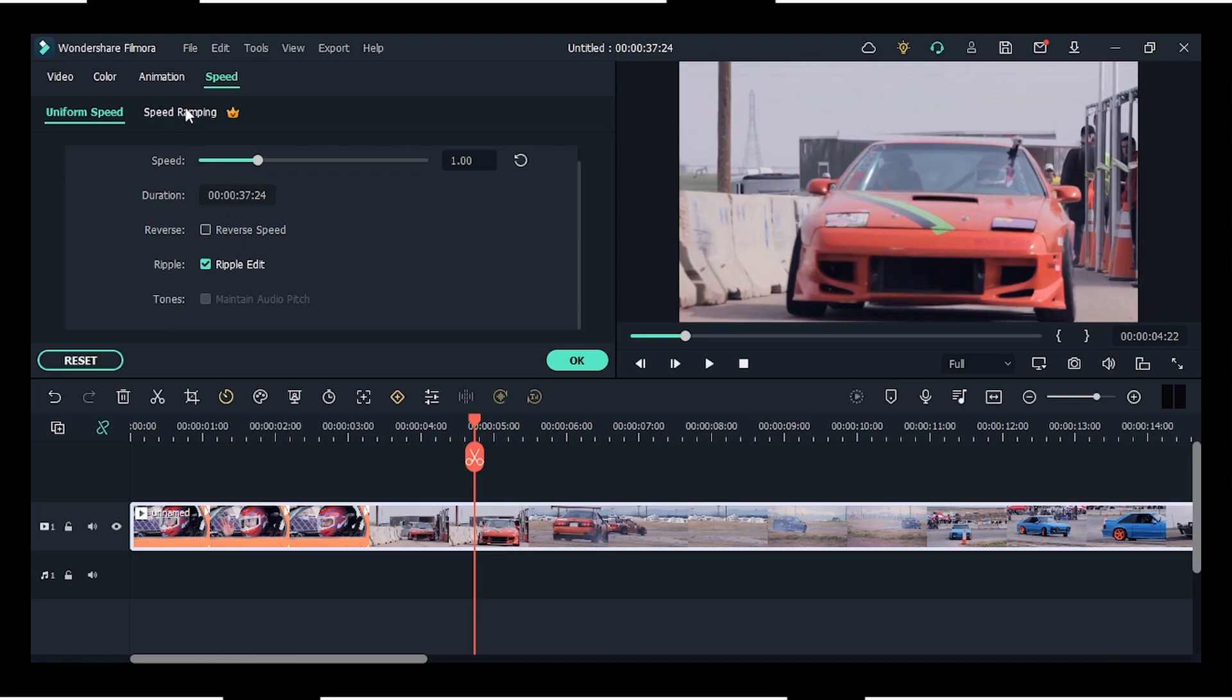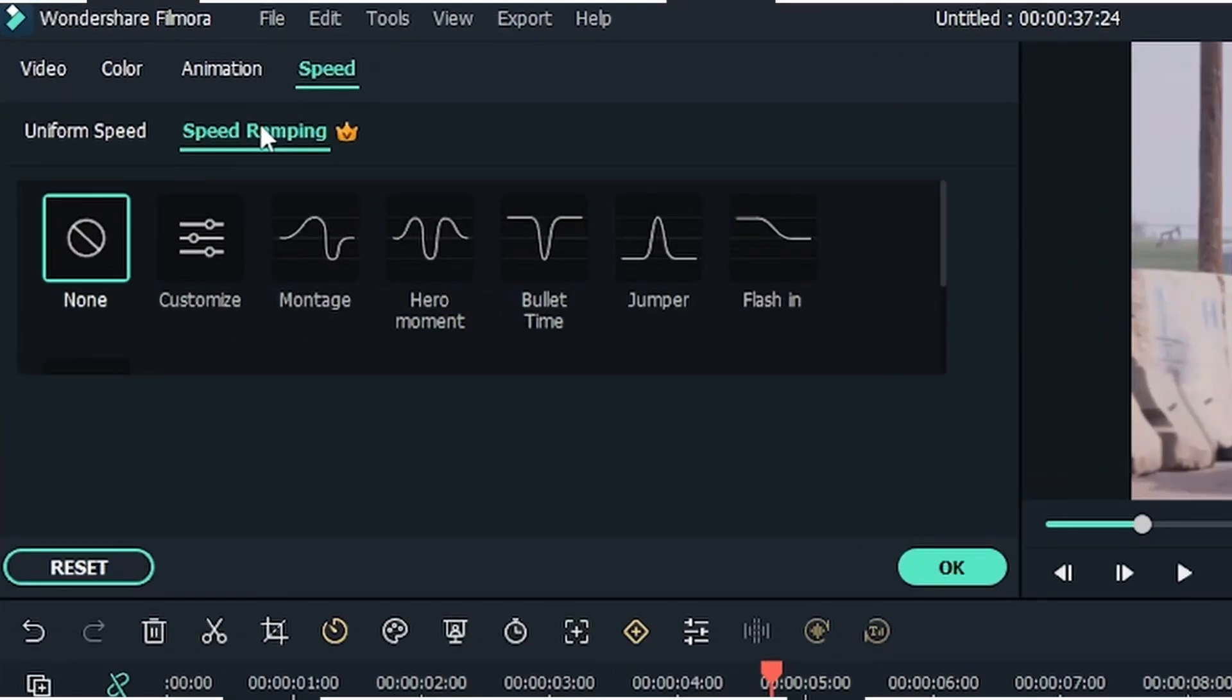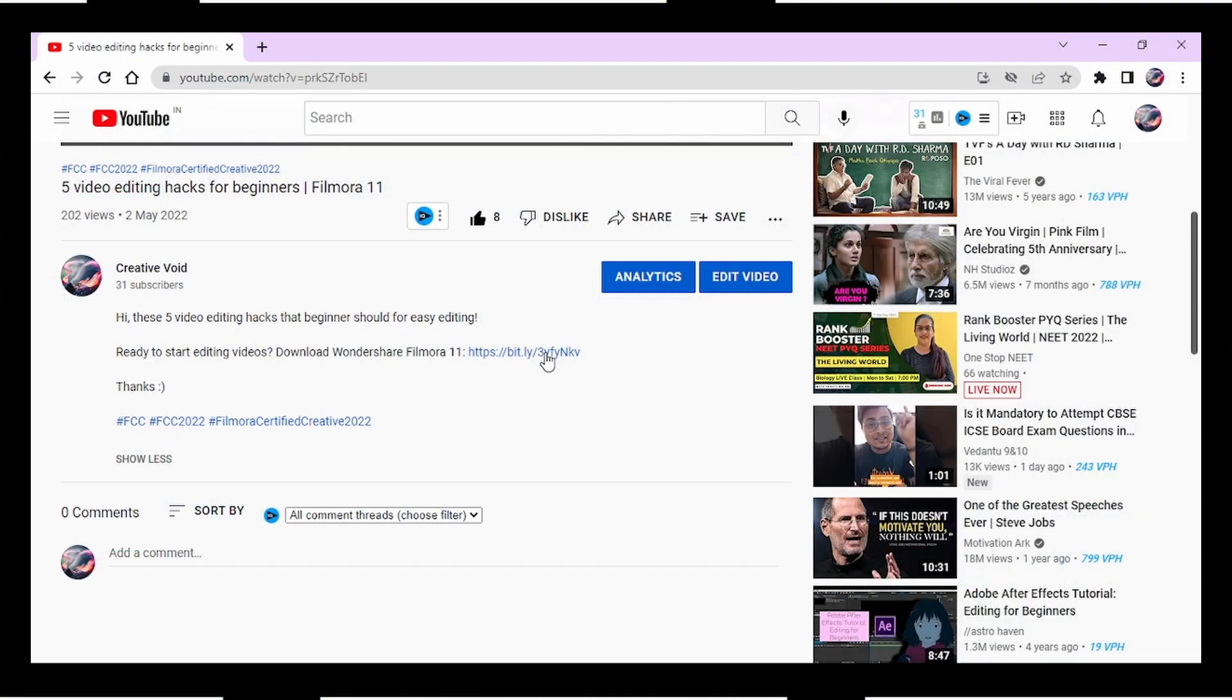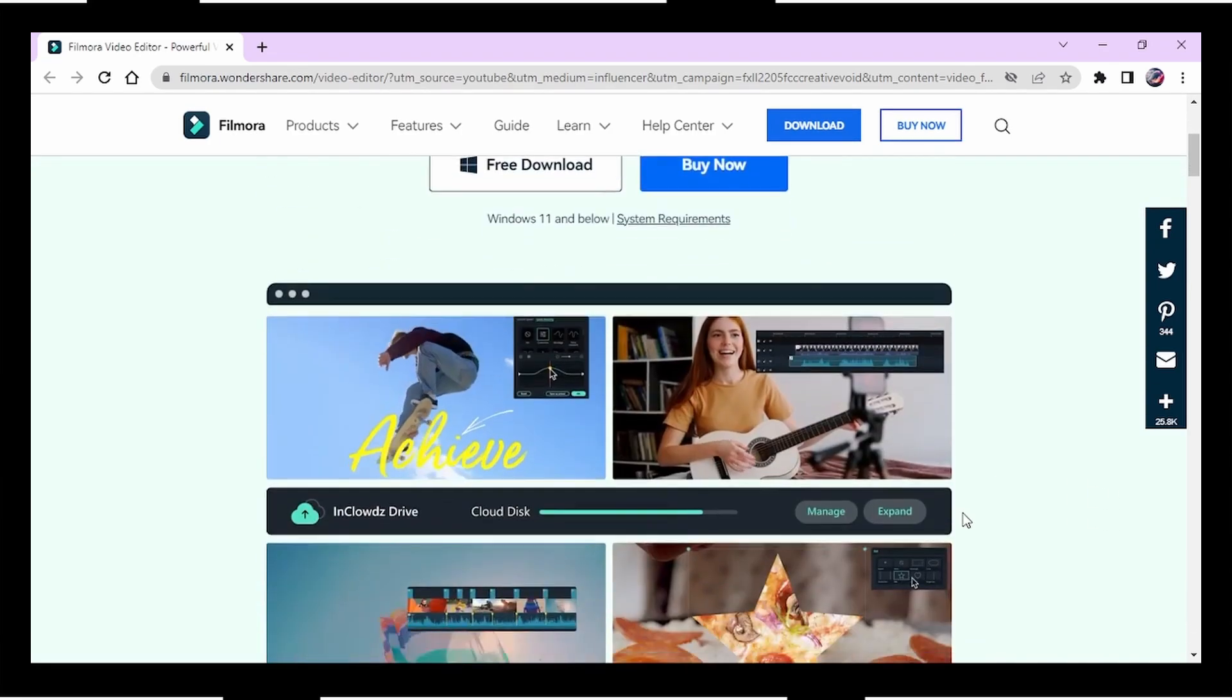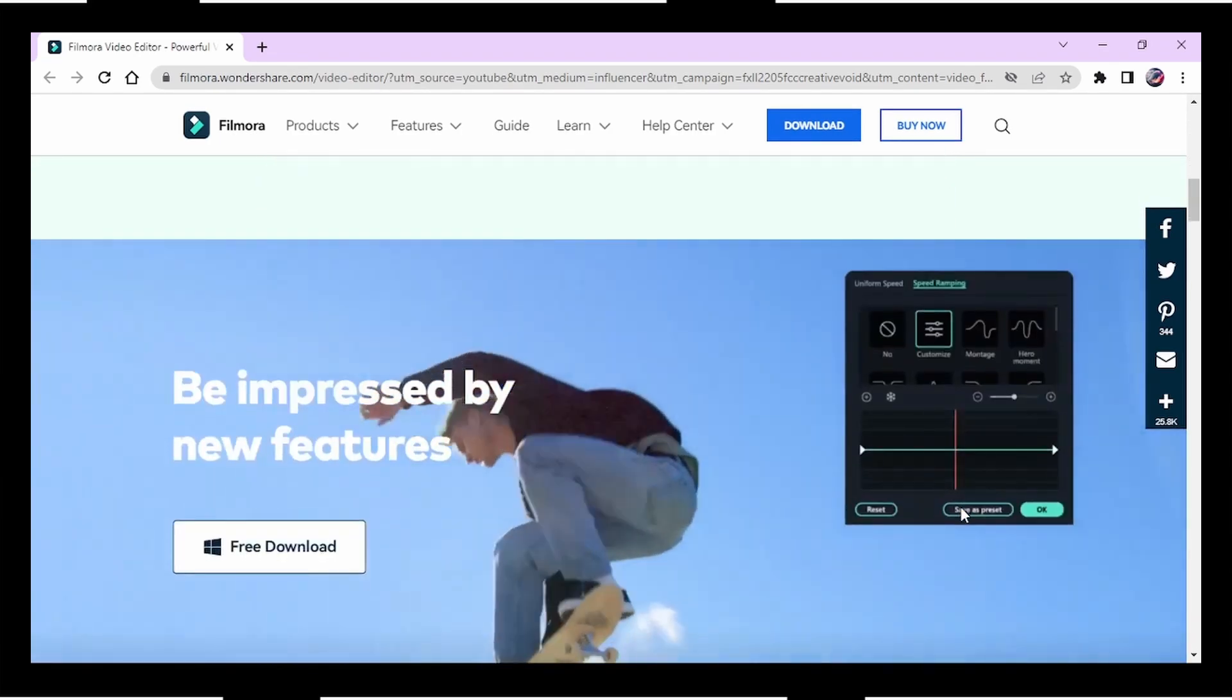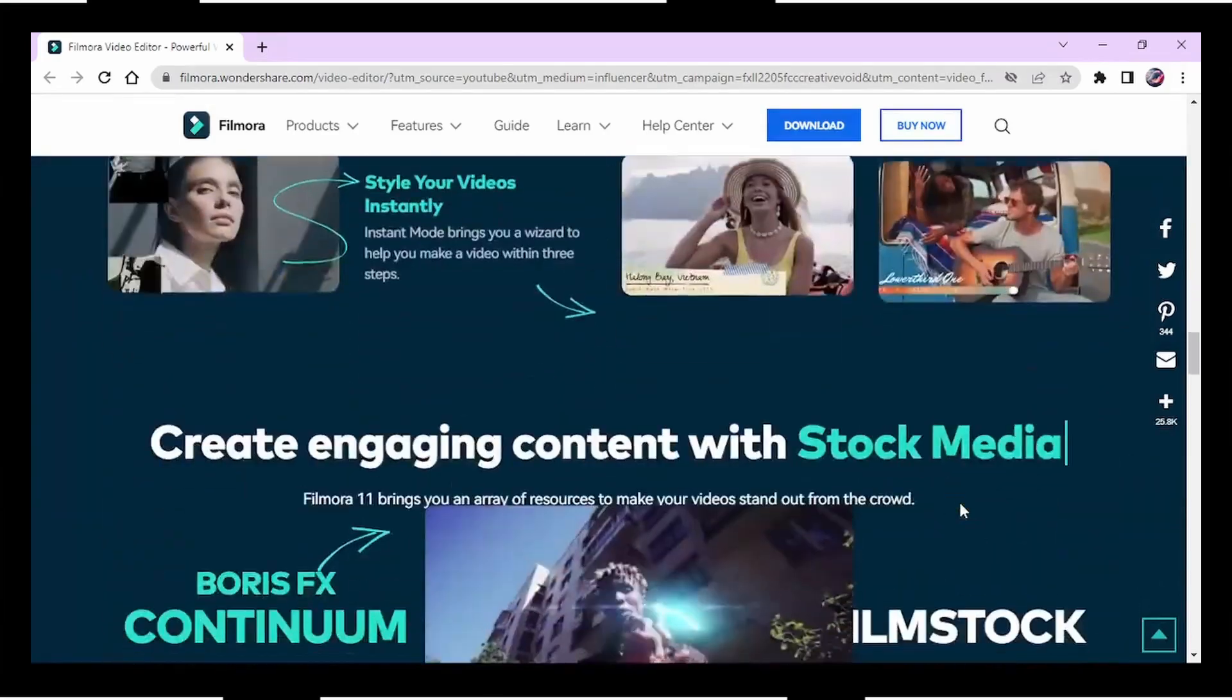However, you must note that this feature is only available for premium users, and for that you need to purchase Filmora 11. For the link, you can go to the video description. However, you may get a seven-day free trial for these premium features if you download Filmora 11 for free. Let's get back to the topic.